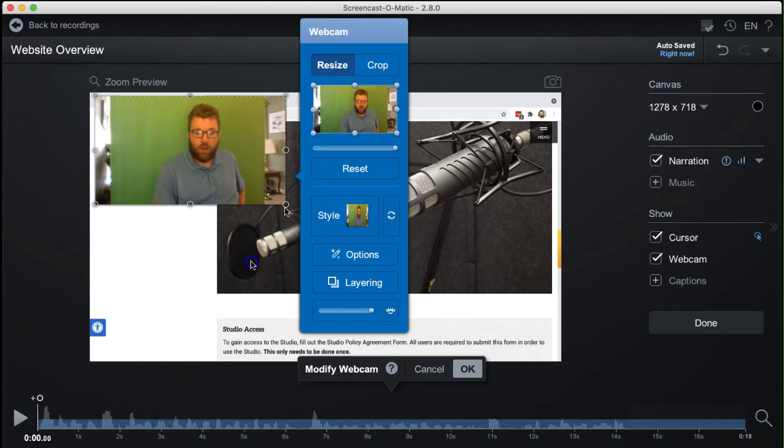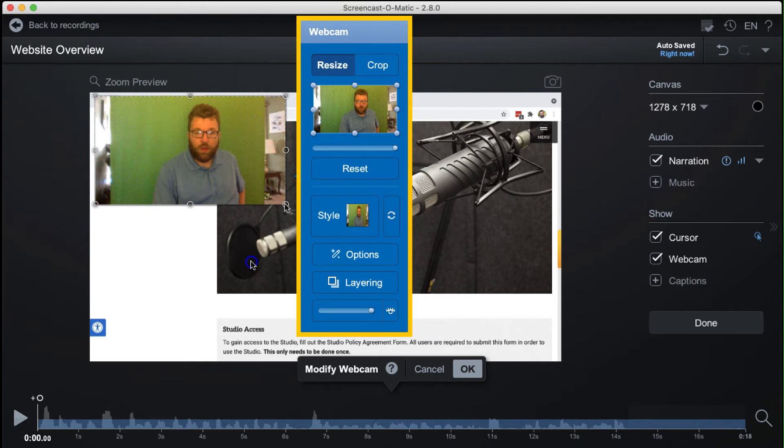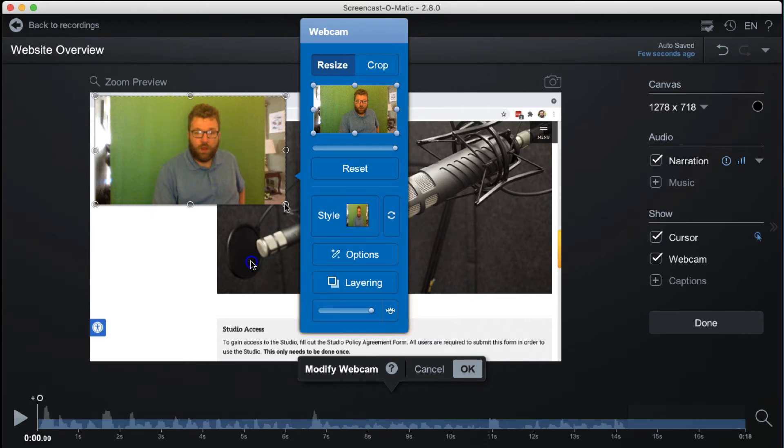To access additional webcam settings, click the feed and make adjustments in the pop-up that appears. When done, click OK in the pop-up that appears.